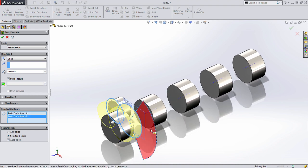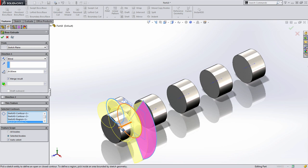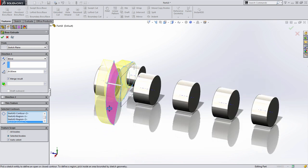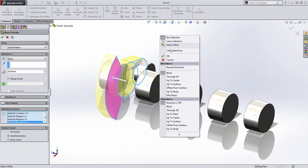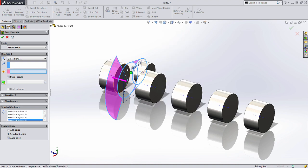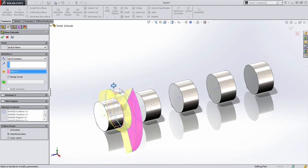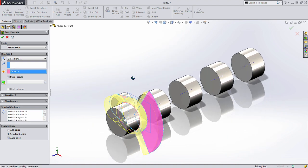I want to choose the circles and any of the open spaces in this design. For the direction or the end condition, I'm going to choose Up to Surface to have it terminate at the main bearing.